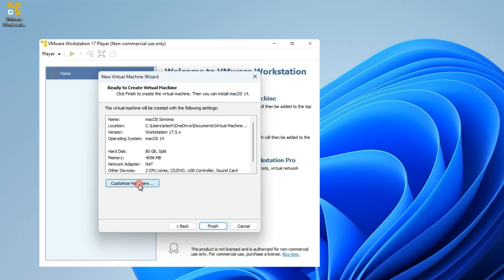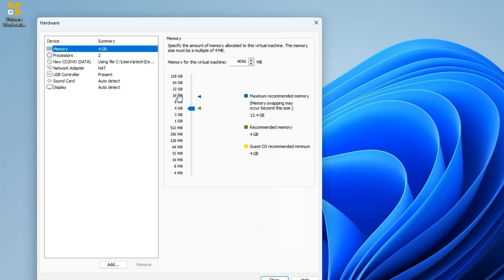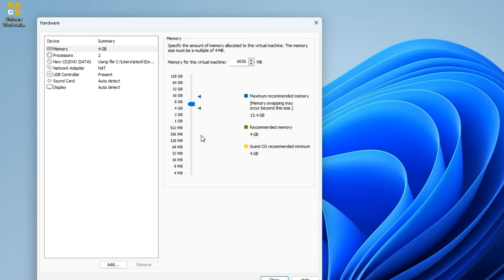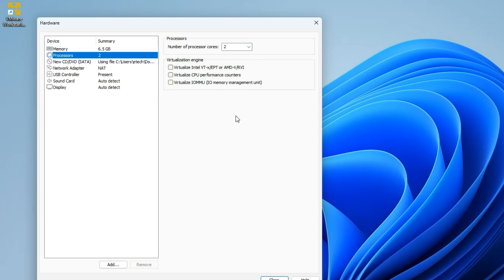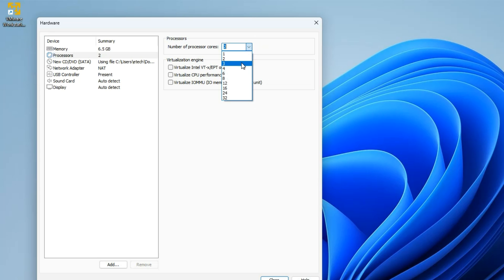Click Next, then click Customize Hardware so we can make a few changes. Under Memory, you can increase the RAM to whatever you want. In my case I have 16 gigabytes of RAM on my PC and I'm going to give it about 6.5 gigabytes. You shouldn't allocate more than 50% of your RAM to your virtual machine, otherwise it will slow down your host computer. Same with the processor — I have eight cores and I'm going to give it three cores. Everything else we can leave as is, then click Close.